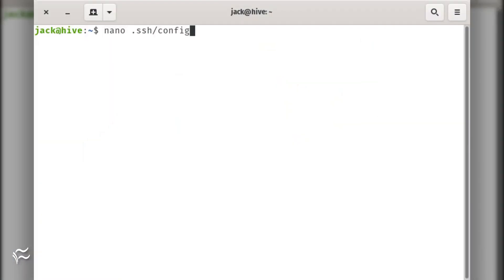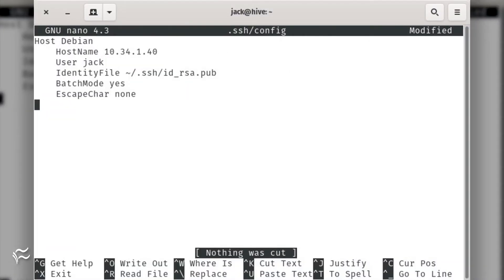Let's set this up. To edit the necessary configuration file, issue the command nano ~/.ssh/config. Our first entry will look like this: Host Debian, HostName 10.34.1.40, User Jack, IdentityFile ~/.ssh/id_rsa.pub, BatchMode yes, EscapeChar none.